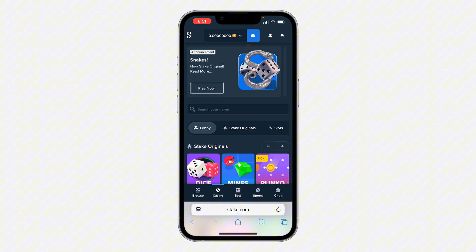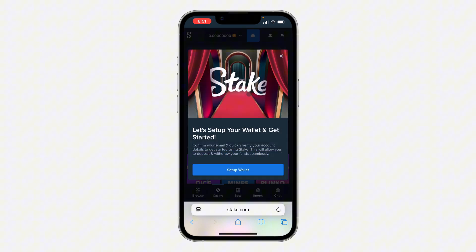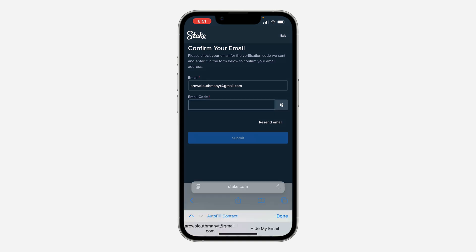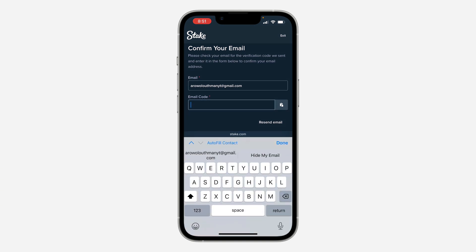Once you sign into your account, click on the wallet icon in front of your balance. You're going to see a prompt saying 'Let's set up your wallet and get started,' so click on 'Set Up Wallet.' Once you click on it, click on 'Email Code.'